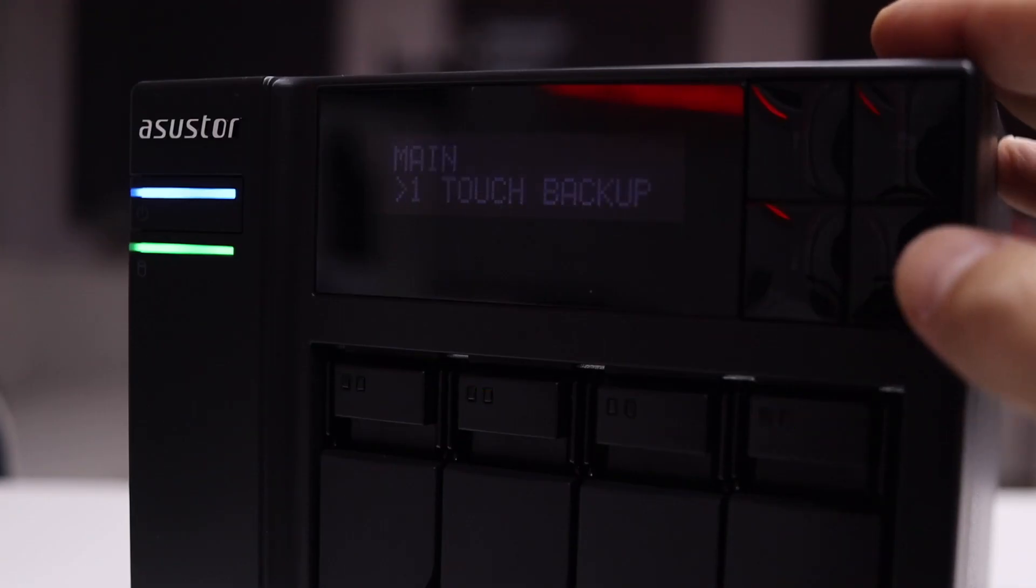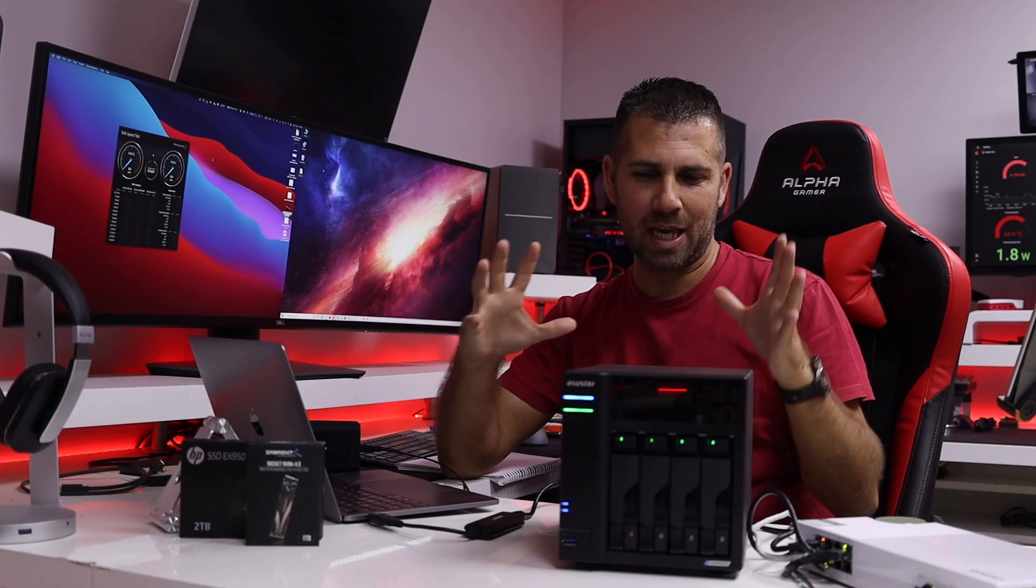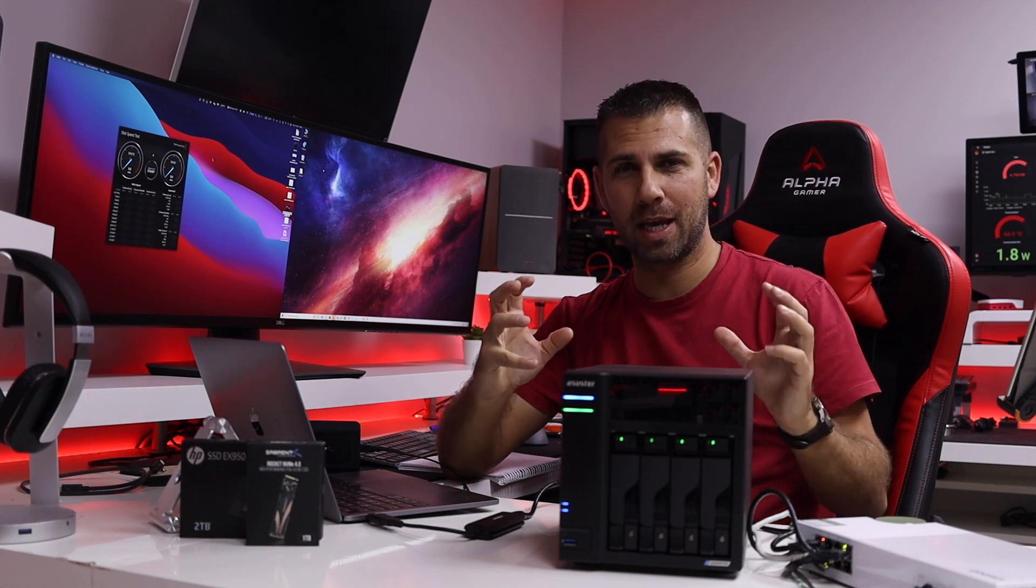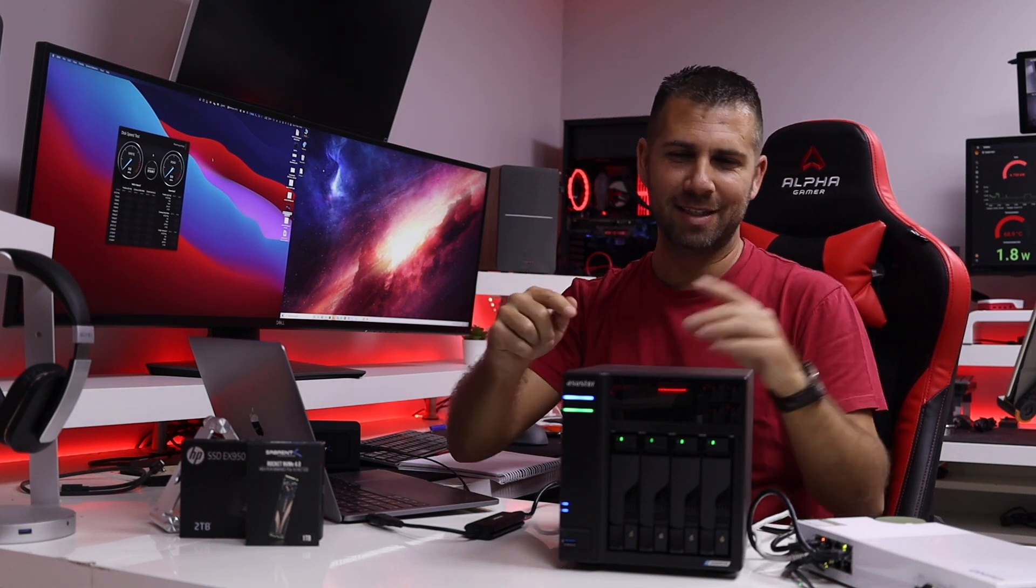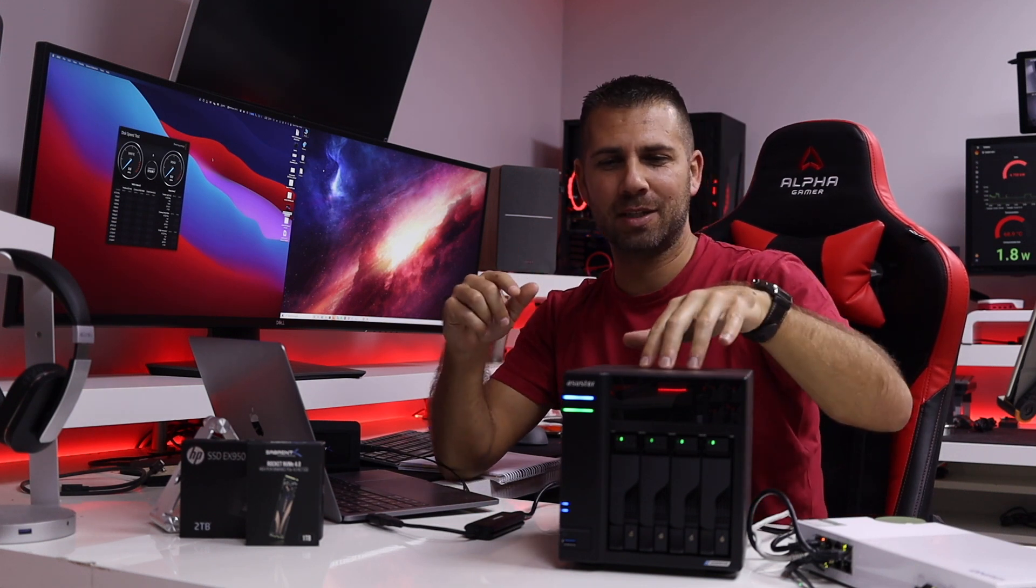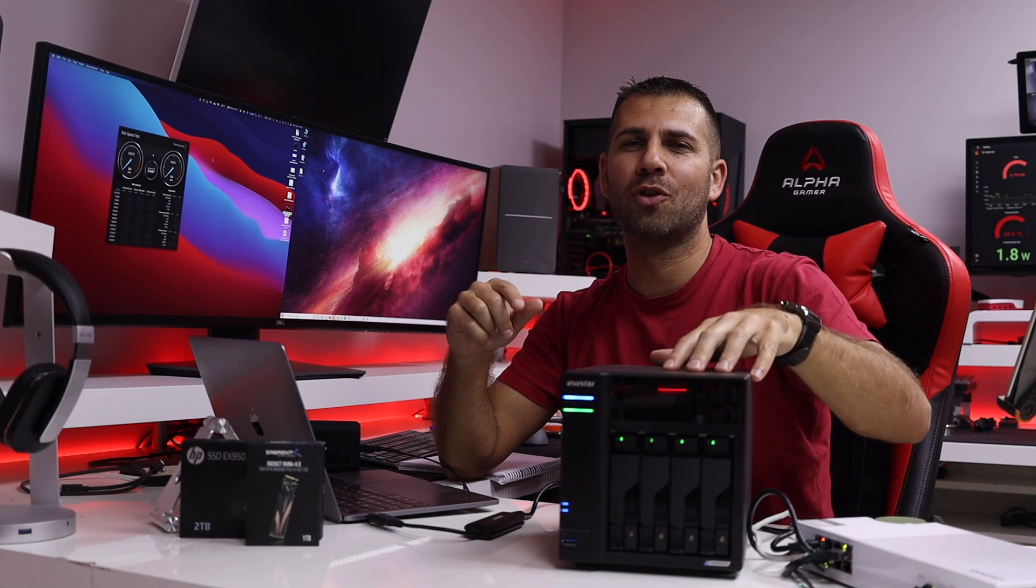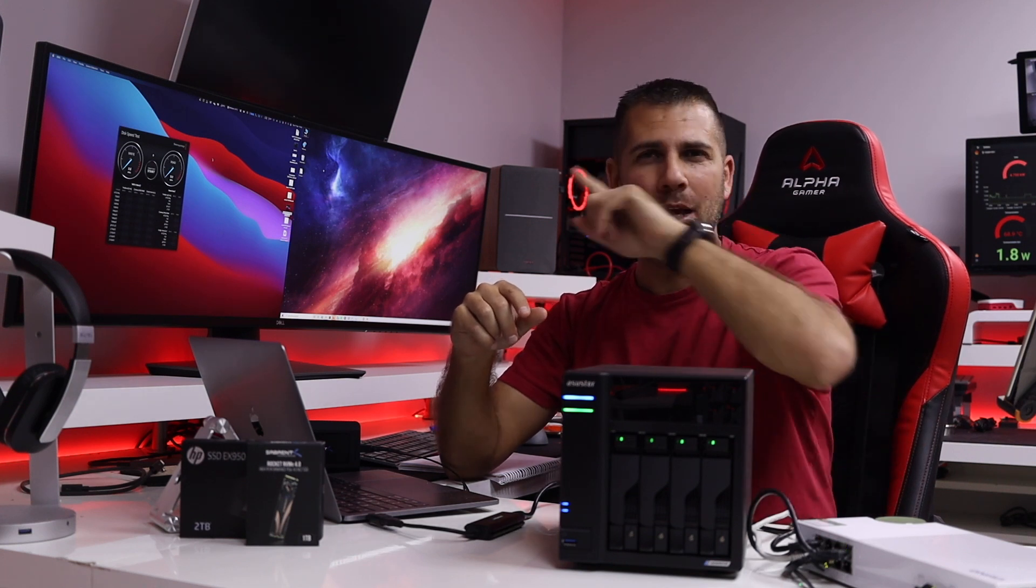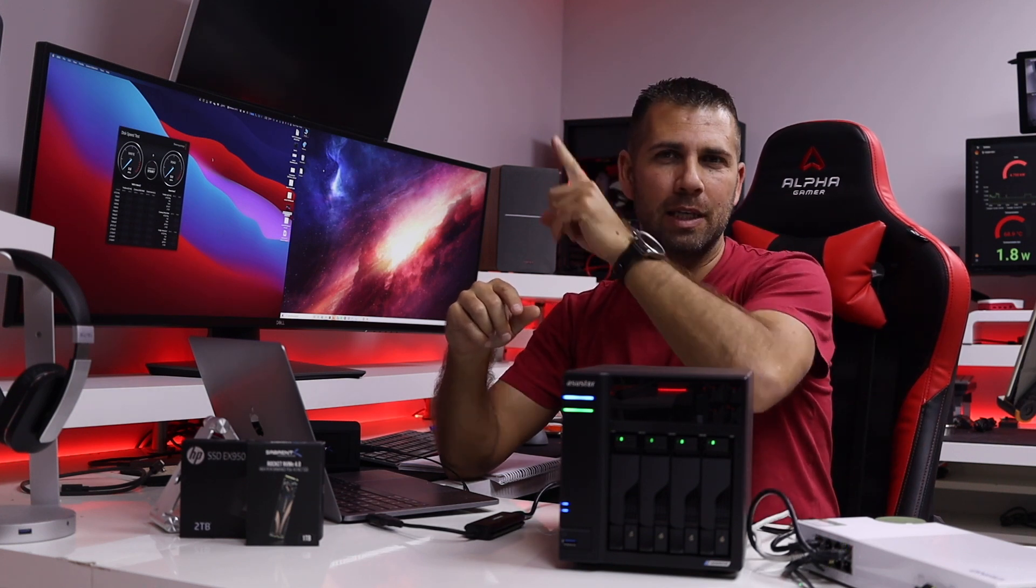Today we are going to check the speeds that we can get out and in of this network attached storage solution that we have seen here on the channel. I'll try to leave a link right over here and we will do more tests, this is just the beginning.